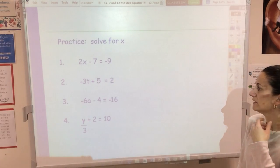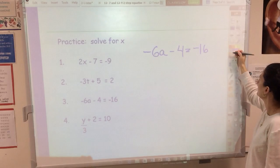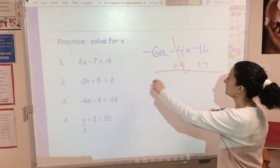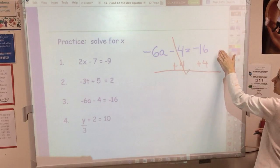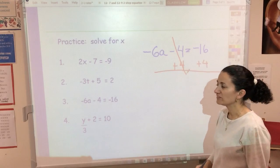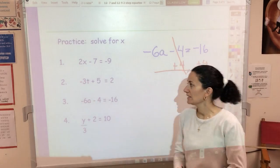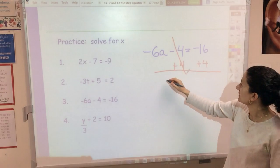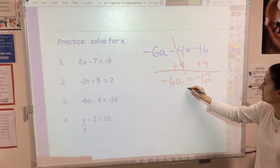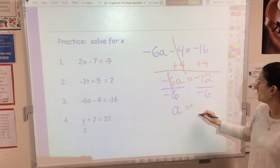Number three: negative 6a minus 4 equals negative 16. Step one, add 4 to both sides — I'm trying to isolate a by moving all numbers with the variable. Negative 6a equals negative 12. Note that eventually you'll see variables on the right side or on both sides, but for now I'm keeping it simple. Next step, divide by negative 6 on both sides — that cancels and a equals positive 2.